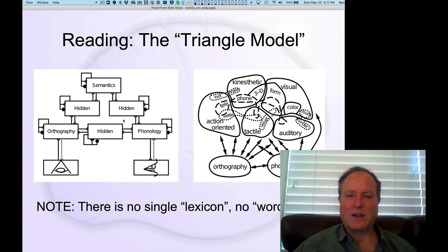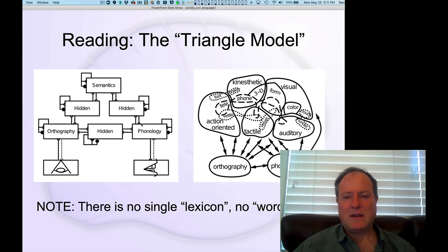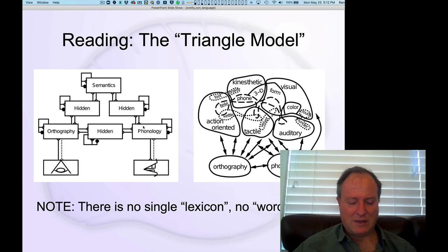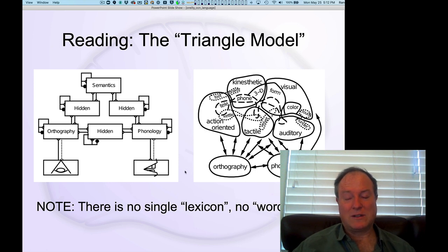Also, what we're going to look at at the start here is the effects of damage in different pathways and how that affects how you read words, and that's called dyslexia. But this is a different kind of dyslexia than the normal developmental dyslexia that's much more pervasive.